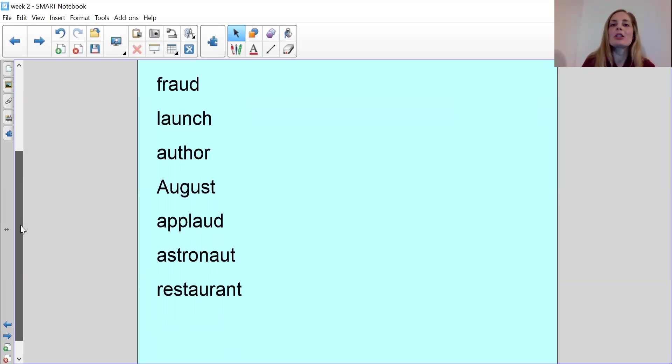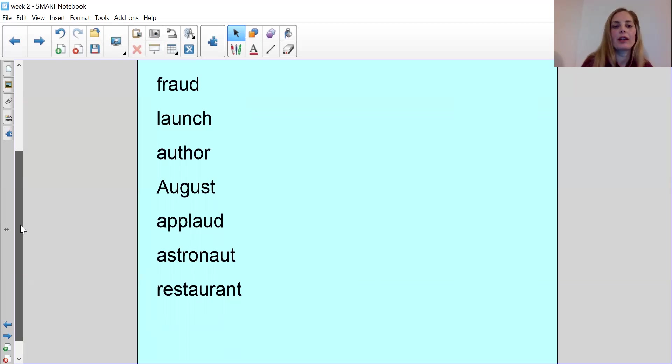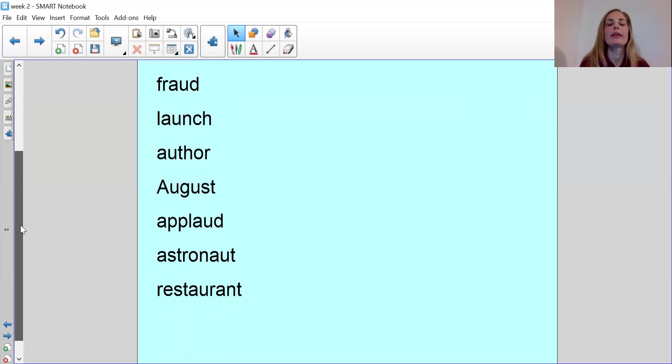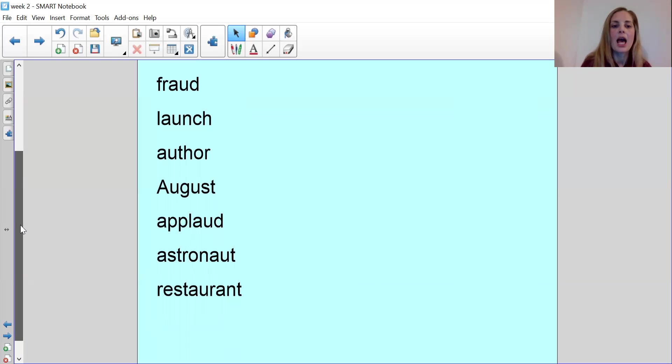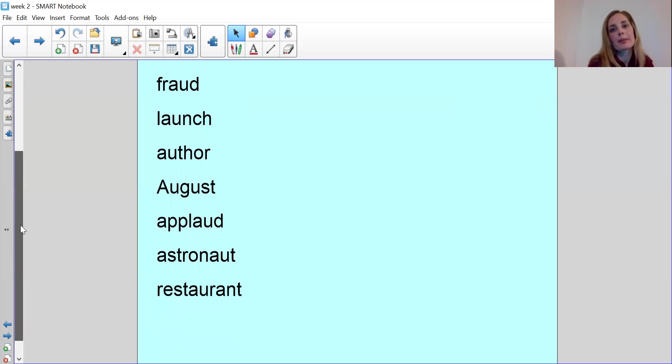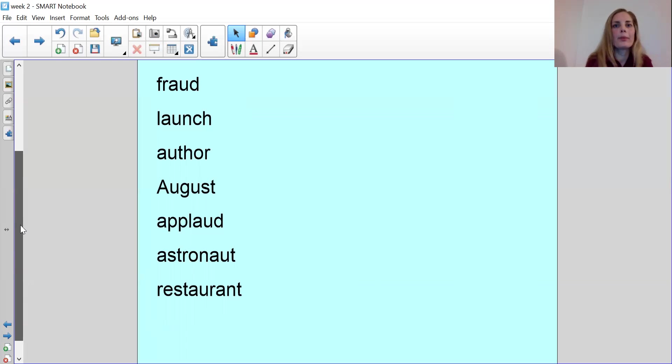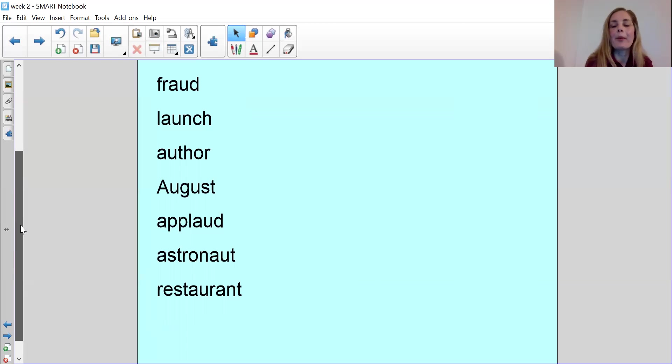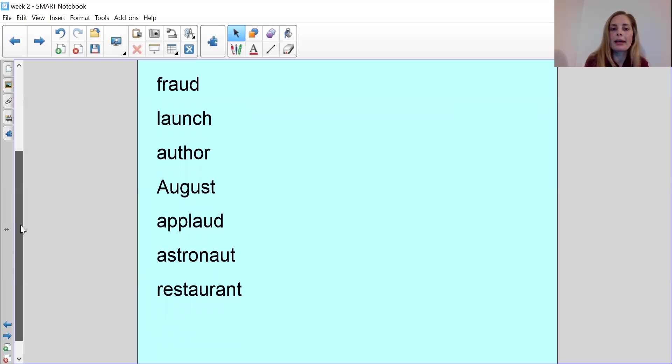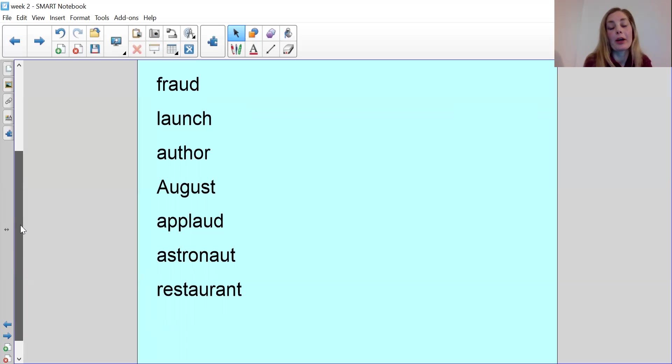Applaud means to celebrate or to clap. So if you are applauding somebody, it simply means that you're acknowledging them and you're clapping for them. Astronaut is somebody who goes up into space. And we would have learned about astronauts in autumn one already, a long time ago now, when we looked at space in our science topic. They are the people that go up into space.